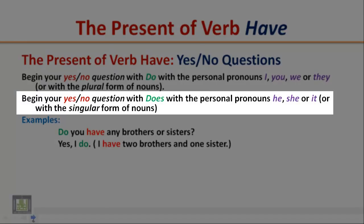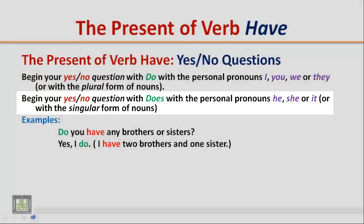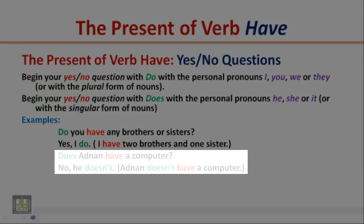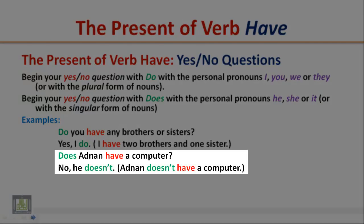Begin your yes/no question with 'does' with the personal pronouns he, she, or it, or with a singular form of nouns. Example: Does Adnan have a computer? No, he doesn't. Adnan doesn't have a computer.